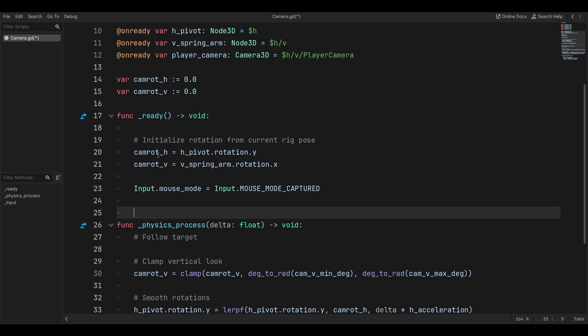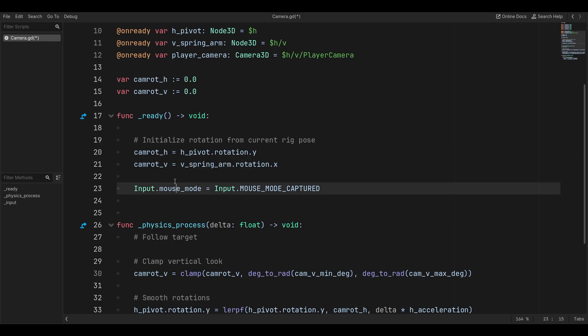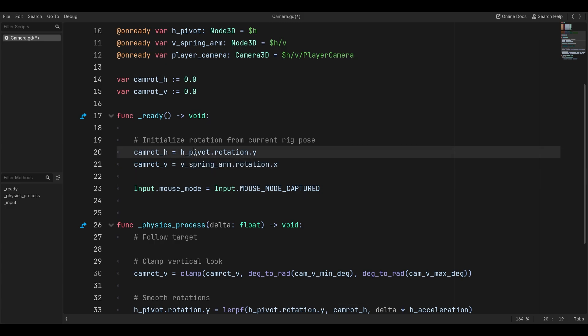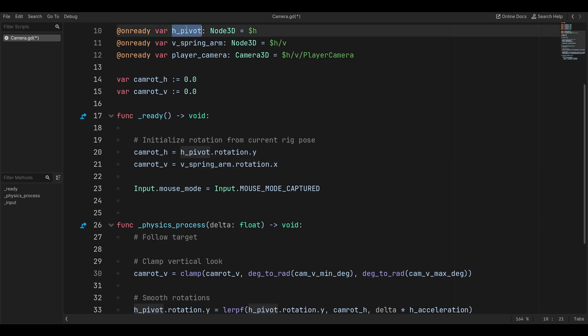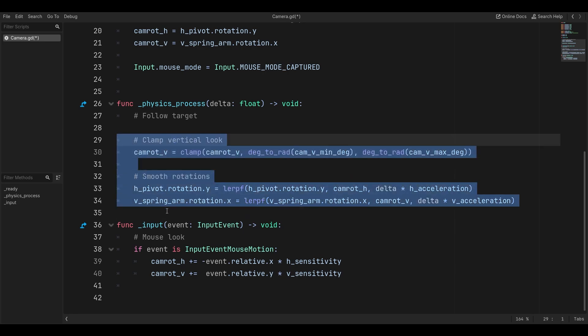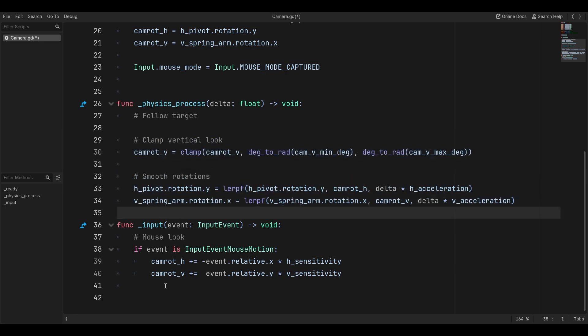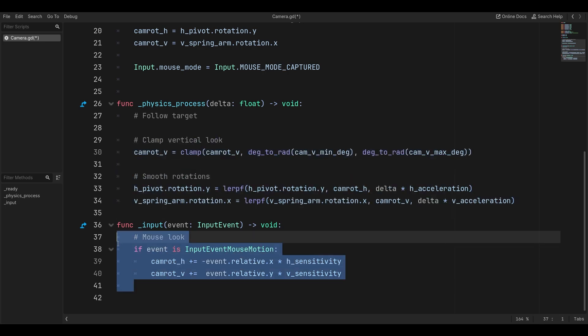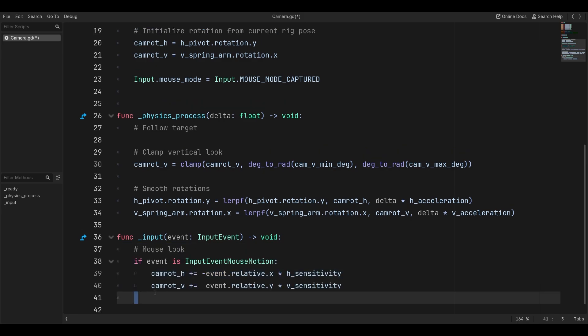First of all, we can get our camera rotation H to be equal to the current rotation of the H pivot, which is just the node that we access. Now, how does this actually get applied when we want to move? We would look here first, but we're actually going to look at the input because that's what we actually move.